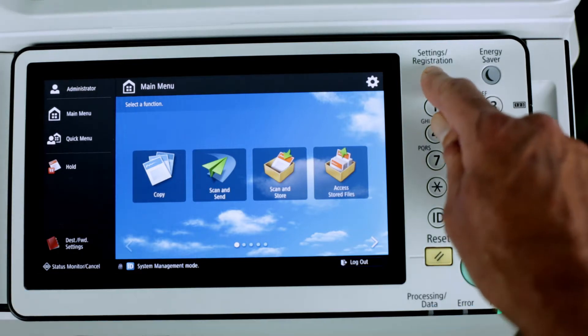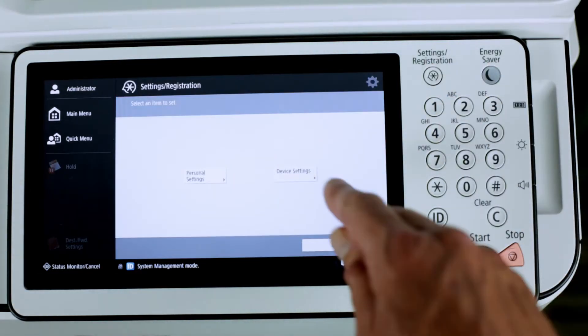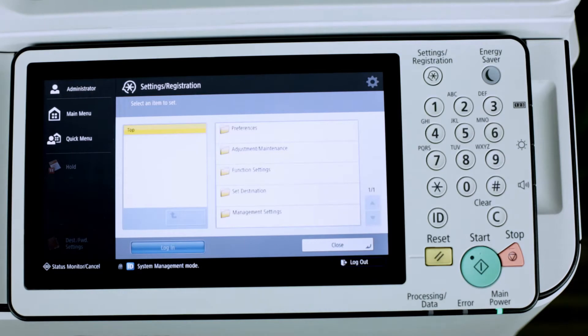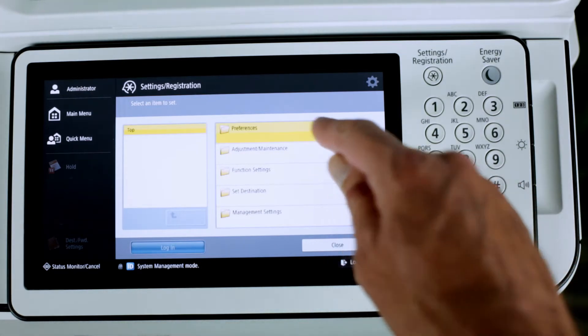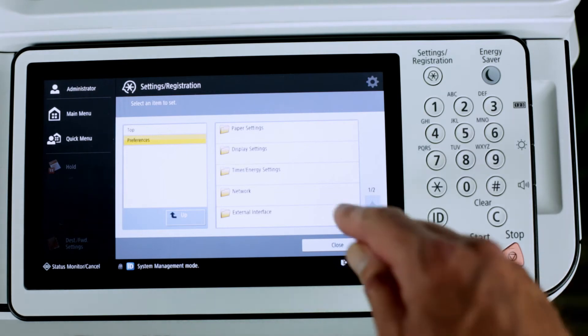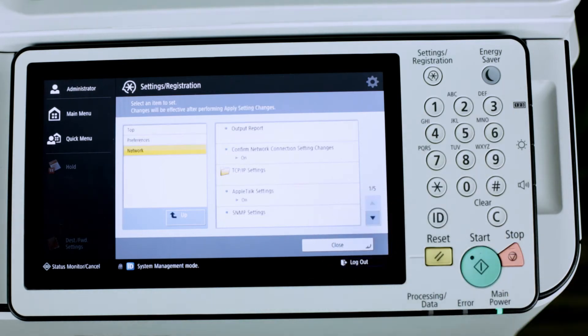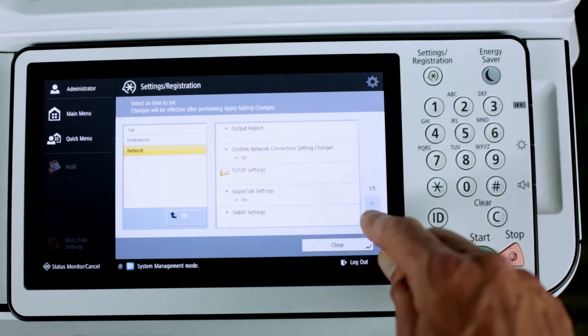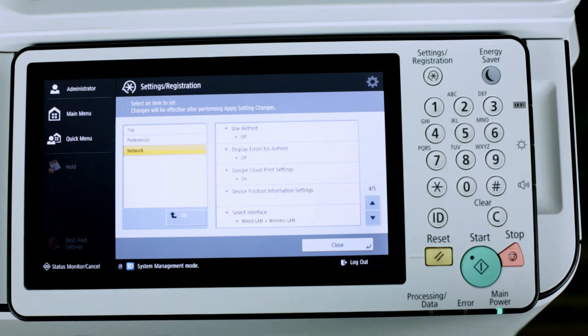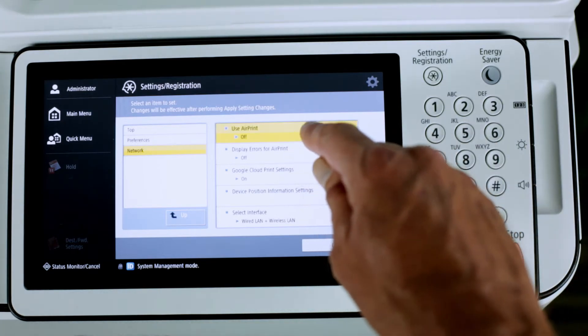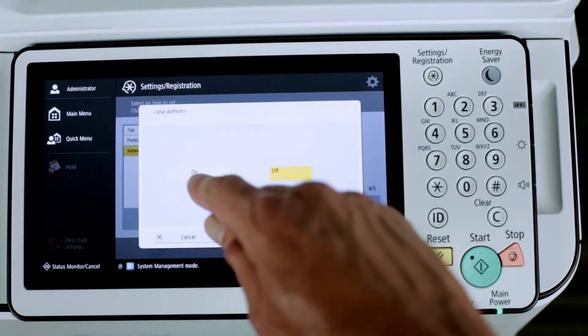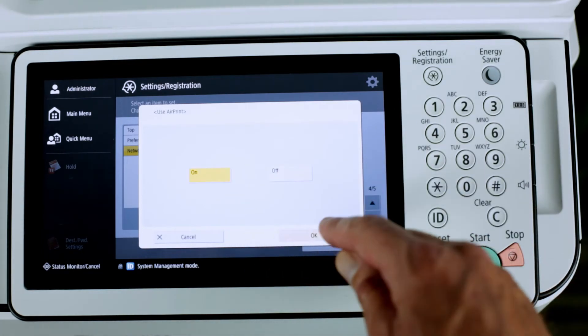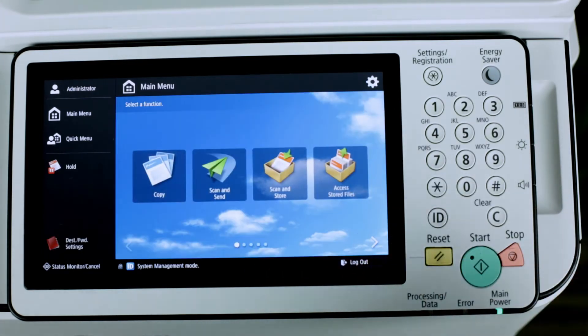Settings and registration, device settings, preferences, network. Scroll to page 405 on this model. Select use AirPrint, turn this on, press OK and close.